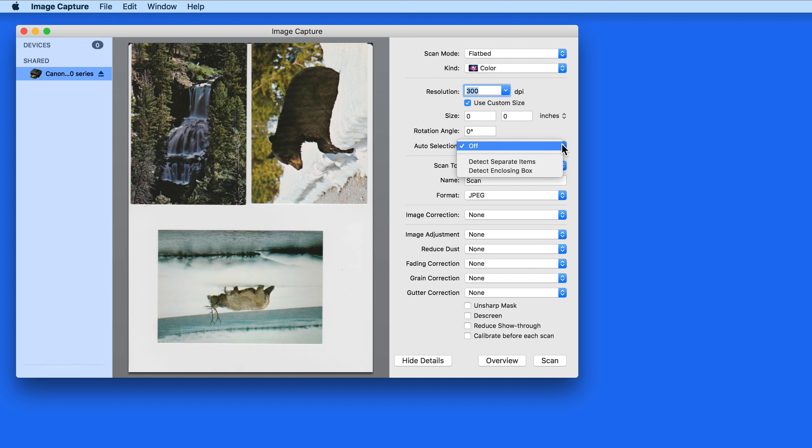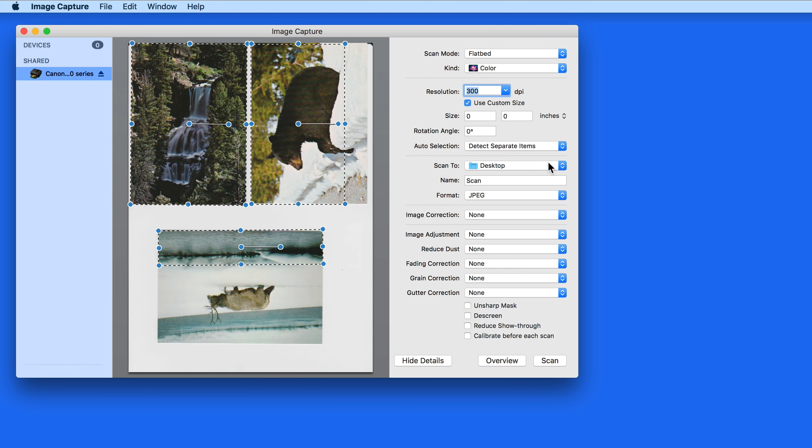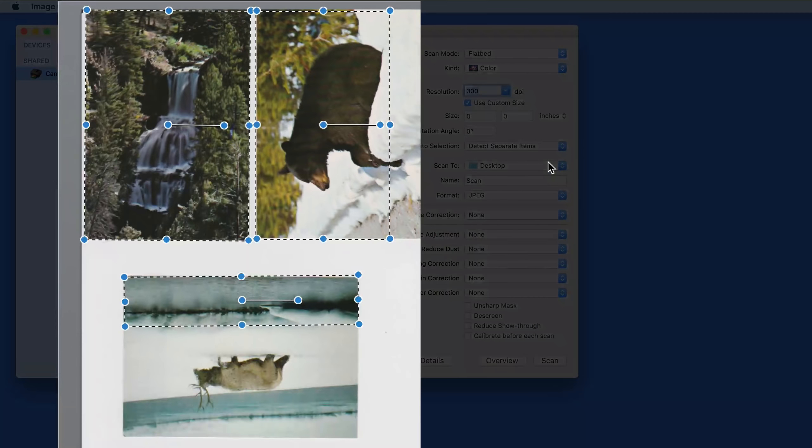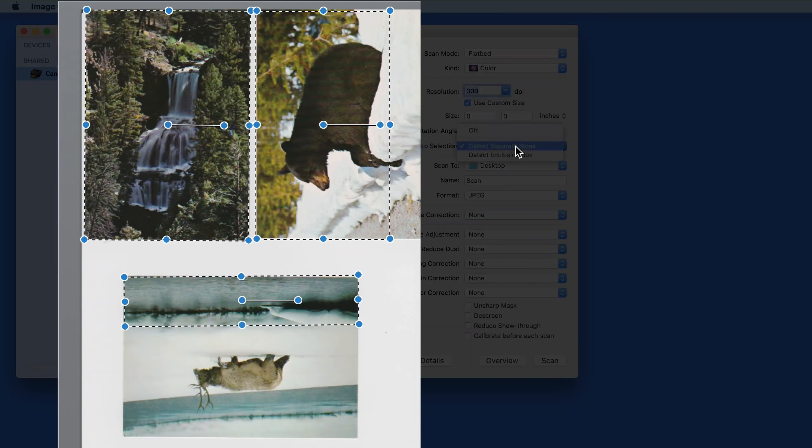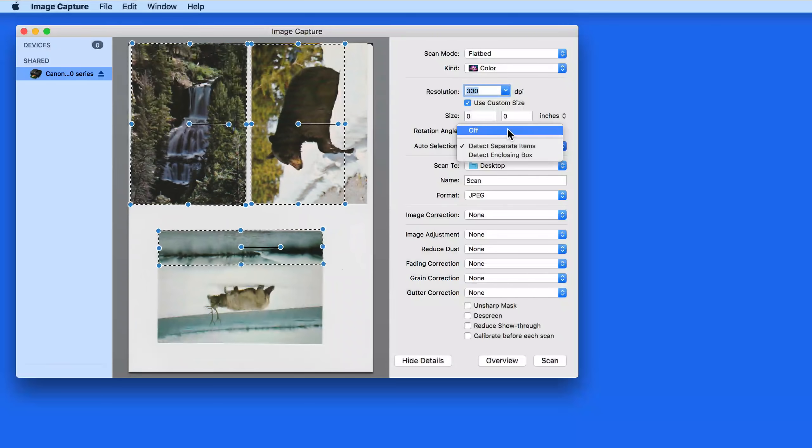Next we're going to go down to Auto Selection. Choosing Detect Separate Items should tell the scanner to make separate scans of each photo on the scanner. It doesn't work very well in this case though.